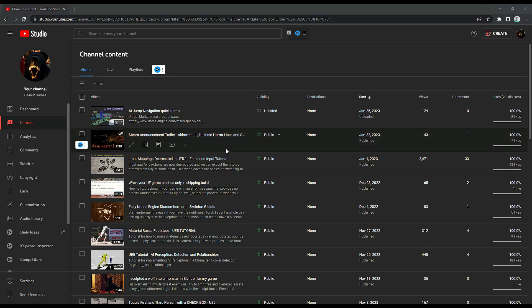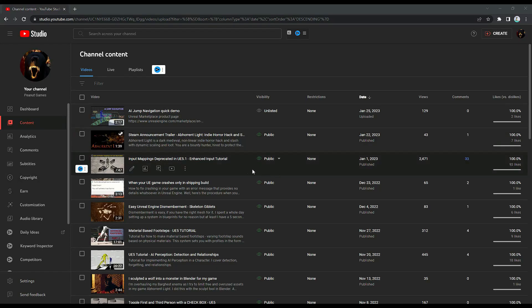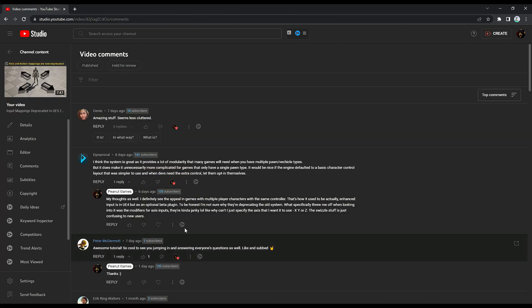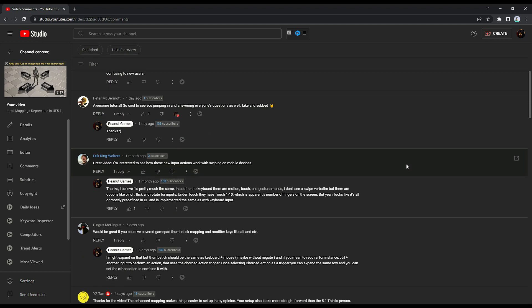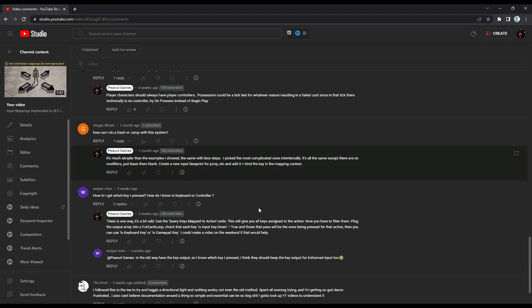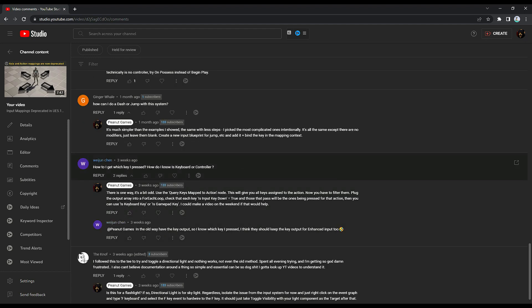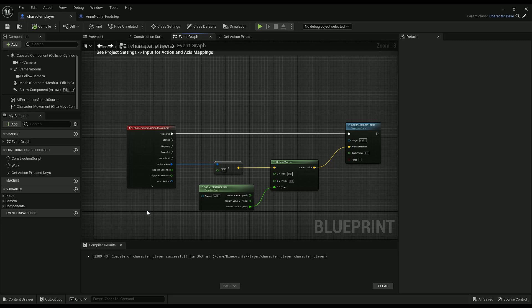First of all, thank you to everybody that has watched the Enhanced Input video. I don't know what it was, but it went completely nuts. So, I have some feedback from this video regarding Enhanced Input. And one question in particular that stood out was, how to get which key you pressed?